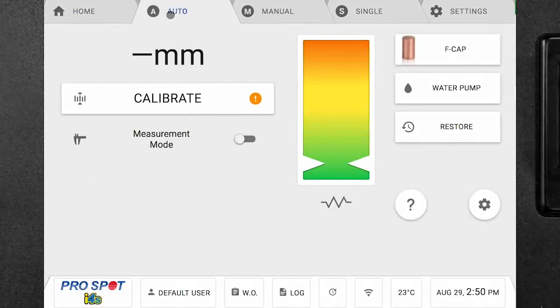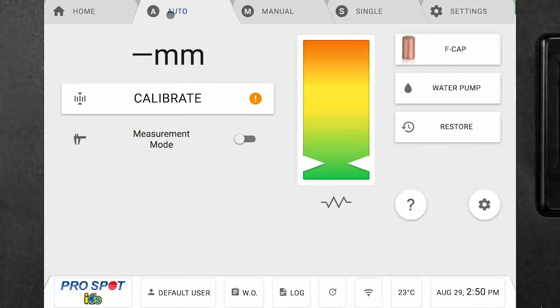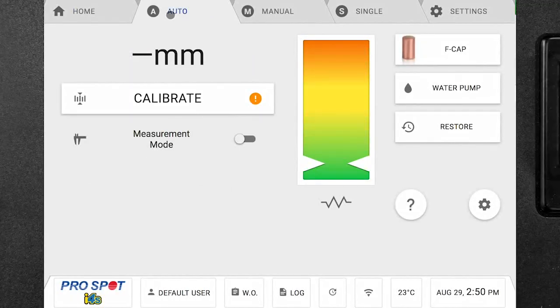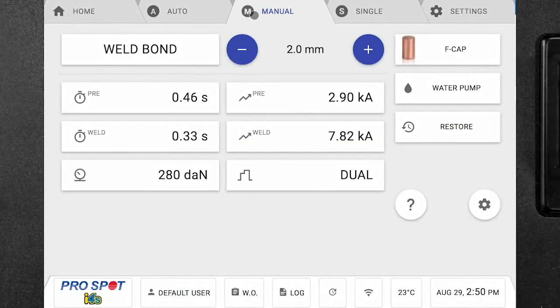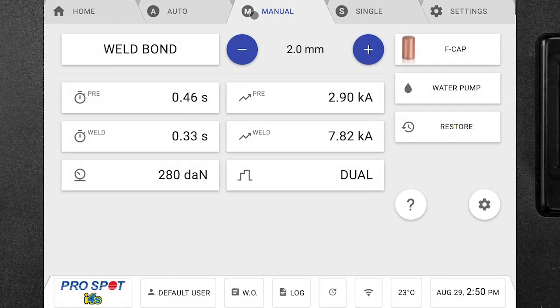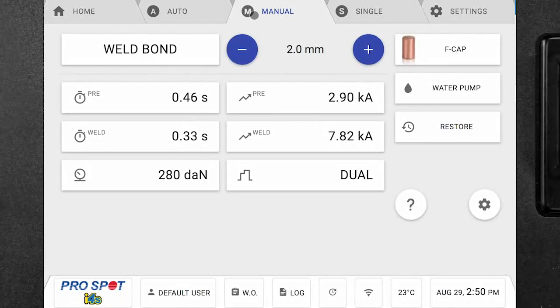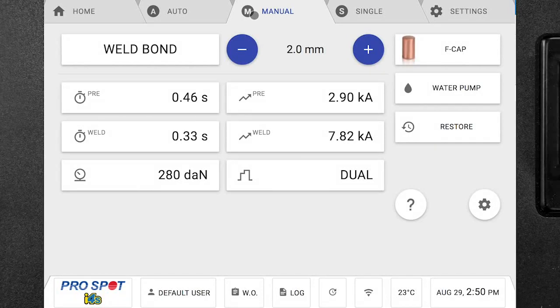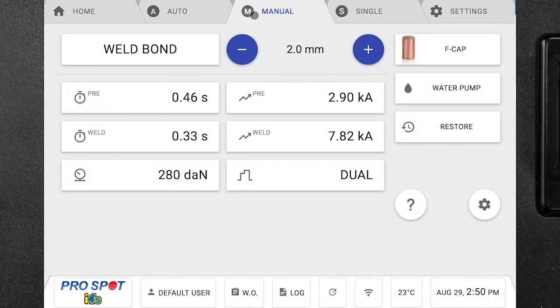If we wanted to weld in auto mode, we would click on the auto tab and this is going to bring us to the auto mode. And then we can scroll from the auto mode over to manual mode and this is where we can use the welder in manual mode. We can set our own settings or also use settings that are already programmed into the machine.